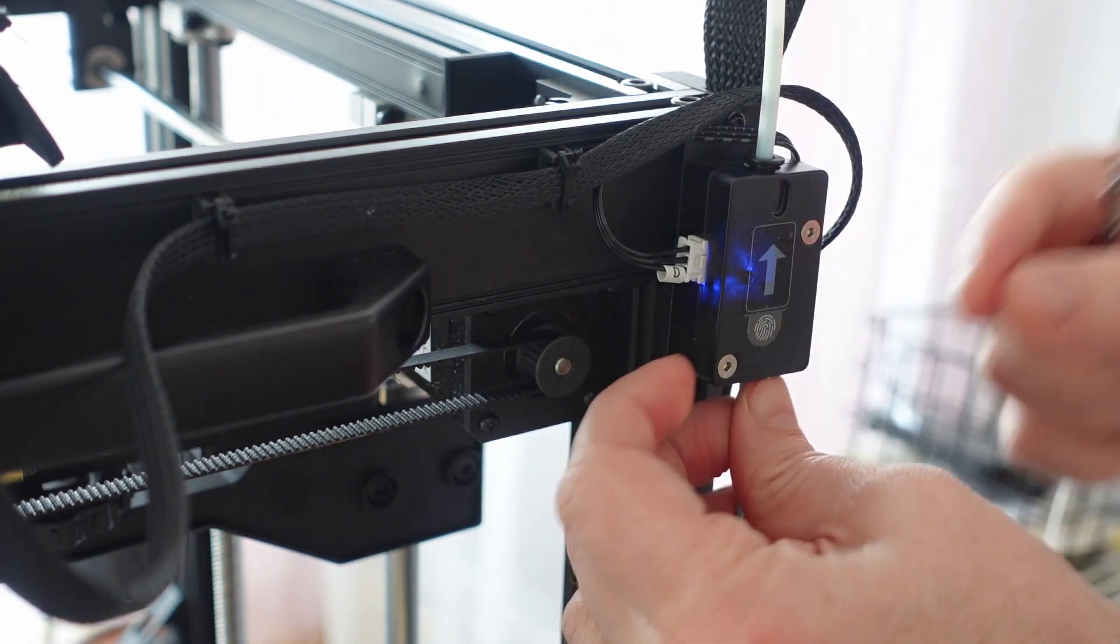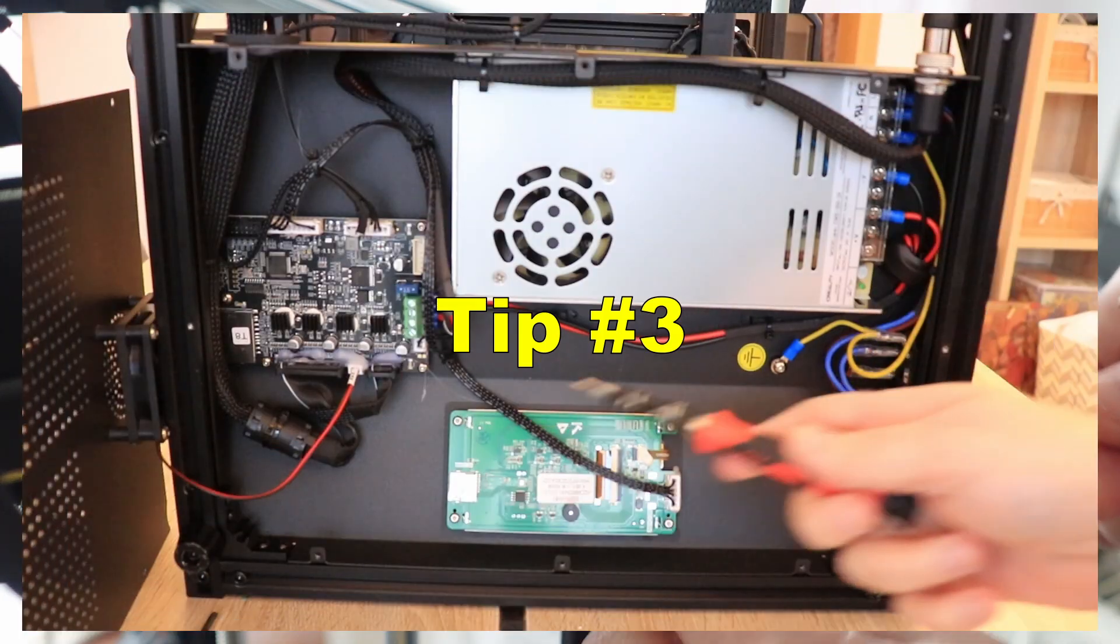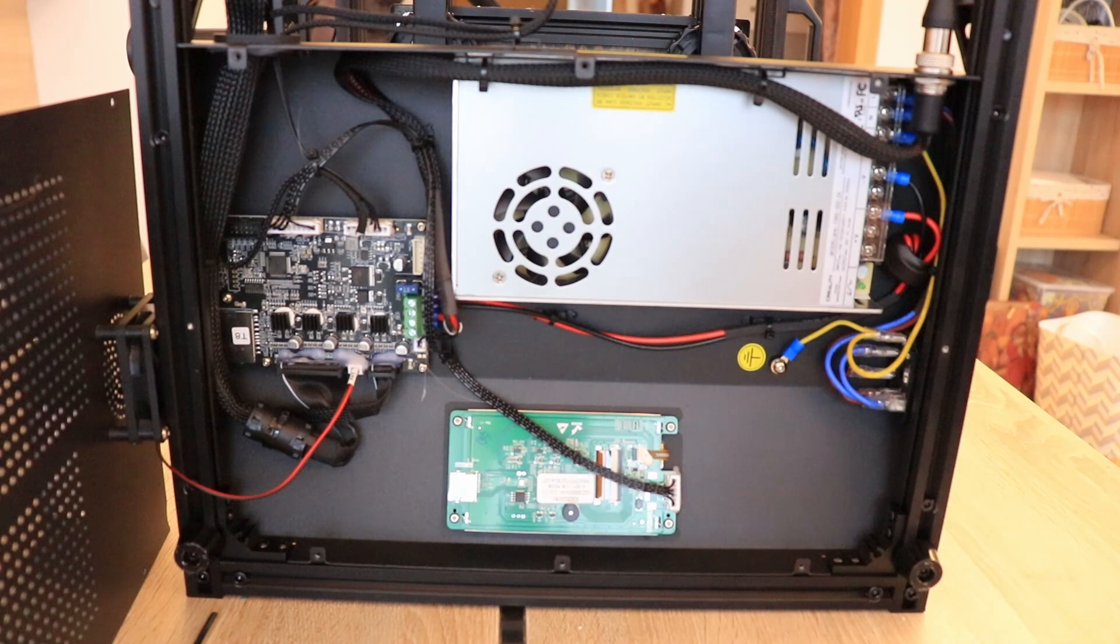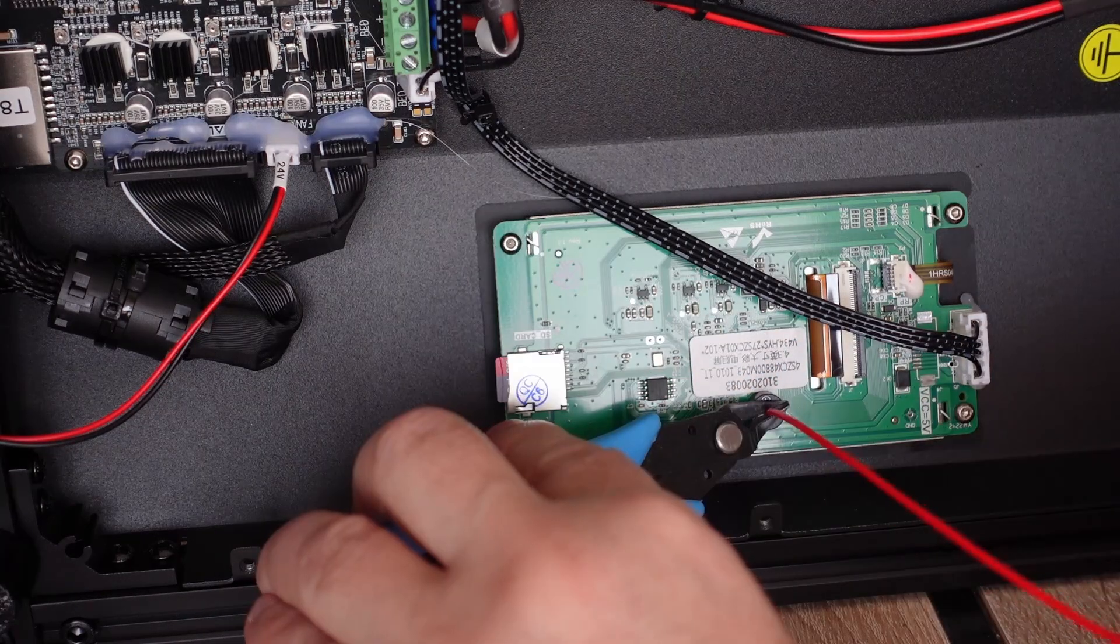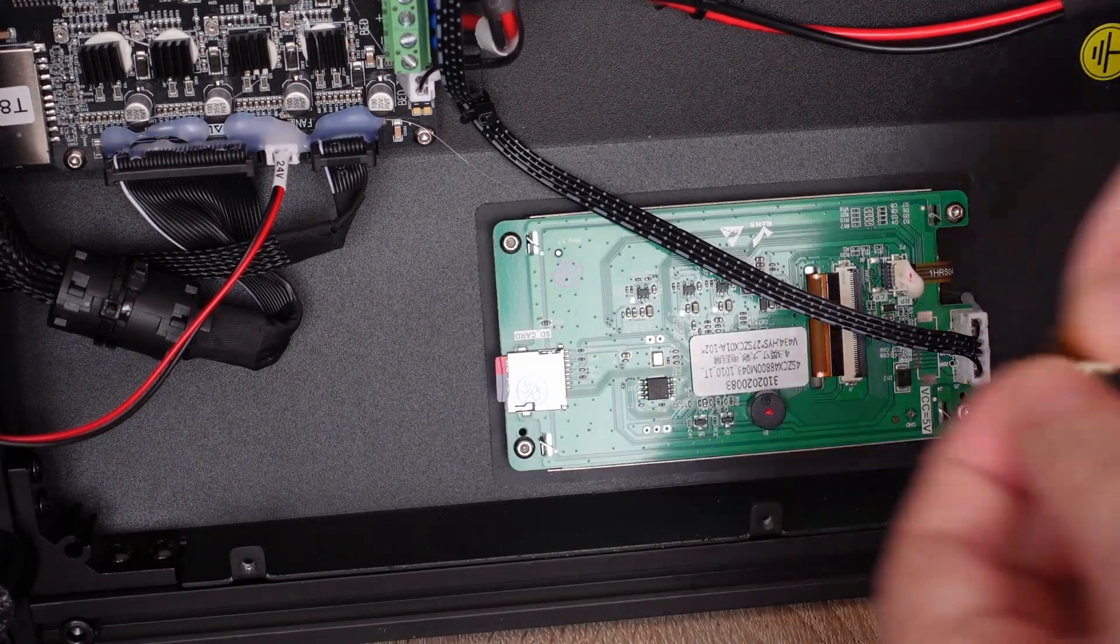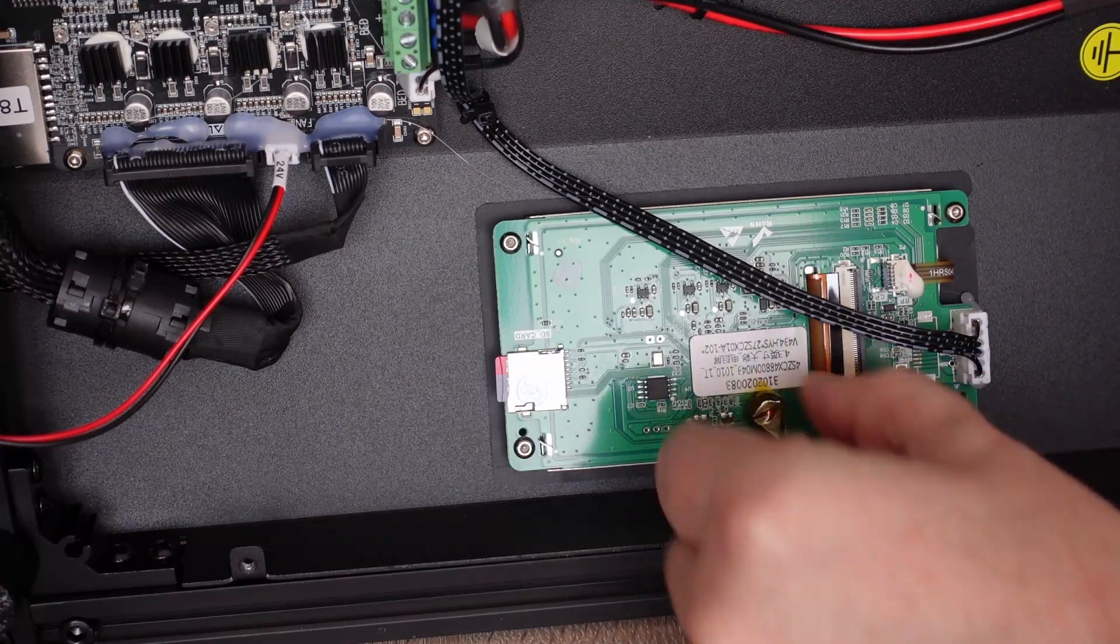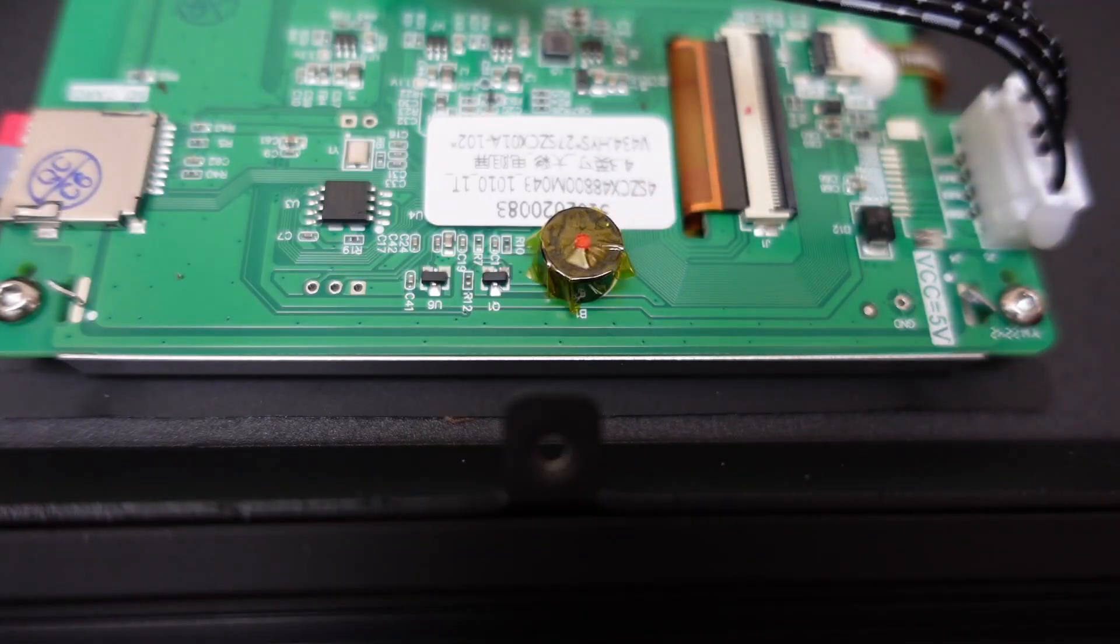This is the screen and this is that buzzer. For my taste it is too loud, so I used some flexible filament—I inserted it into this hole—and then I used some Kapton tape to glue it to stay in the place. After this the sound is much more acceptable, but decide yourself.